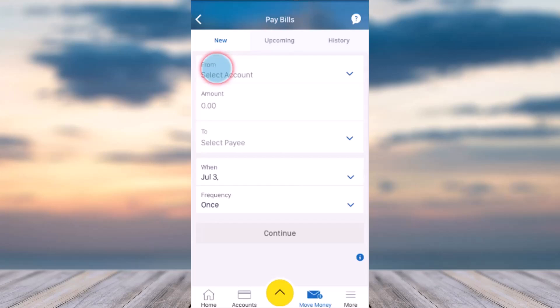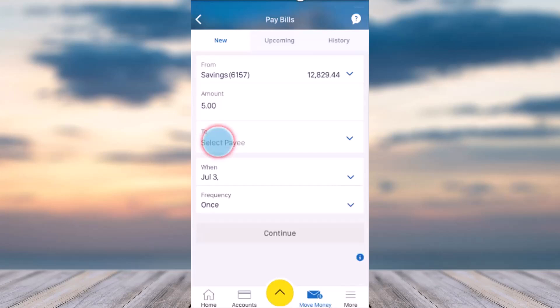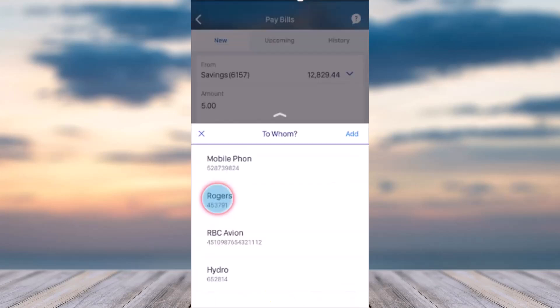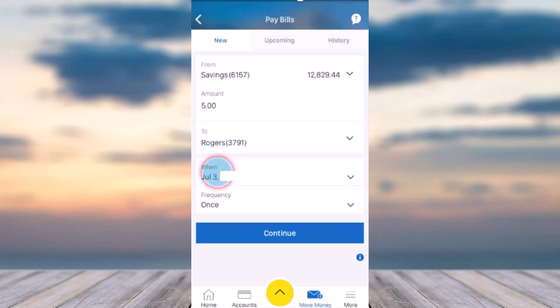Once you've already set up Fido as your payee, simply select from which account you'd like to pay the bill. In my case I'll choose my savings account. After that, enter the amount you'd like to pay and then select Pay Now.